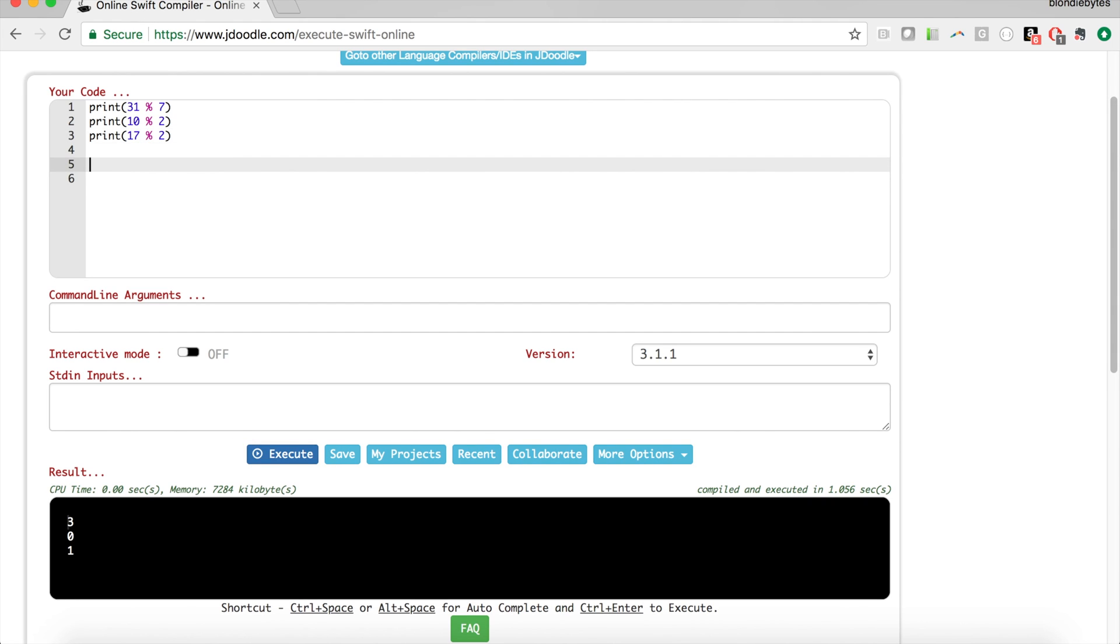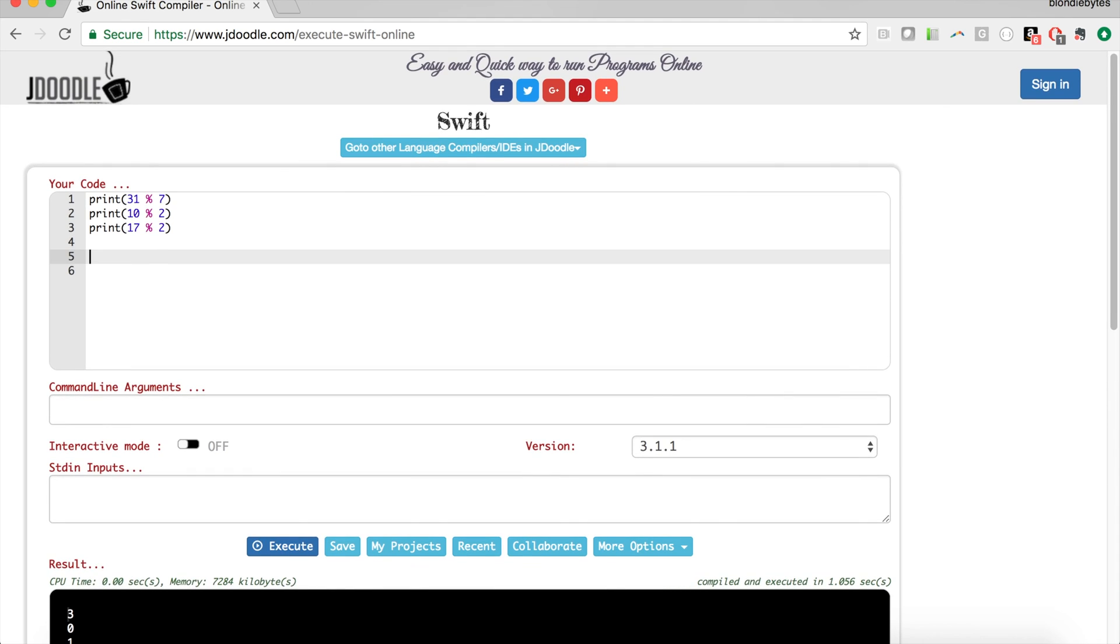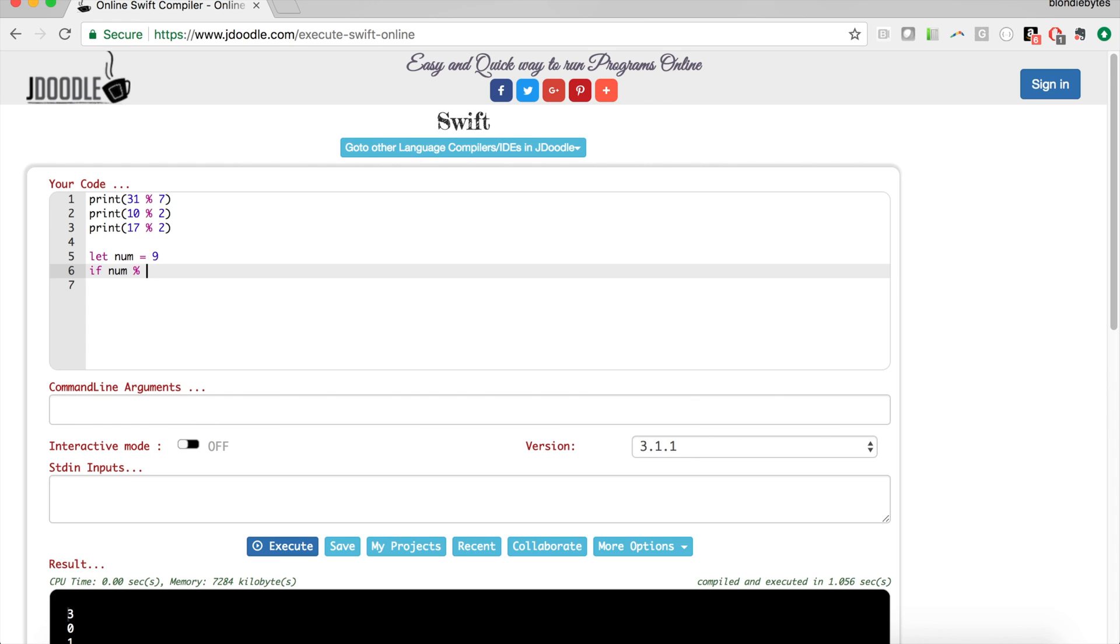To do this in code we can write something similar to our Python code but the syntax will be for Swift. To do that we'll go let num equals 9, so we're making a constant here.